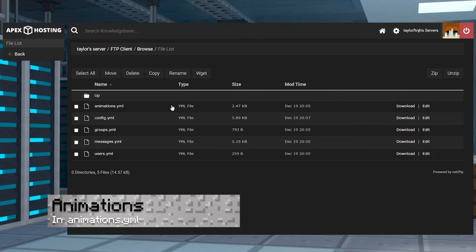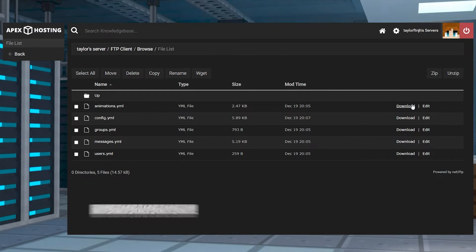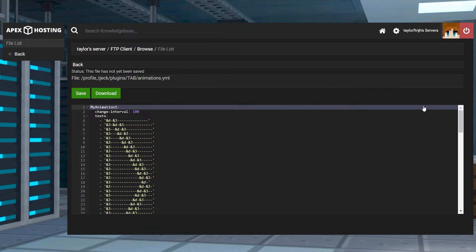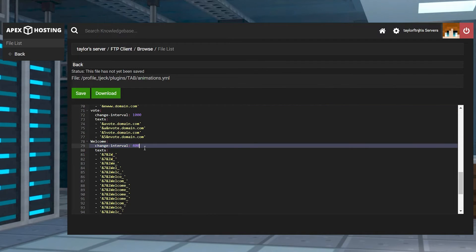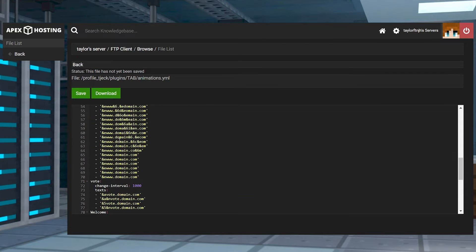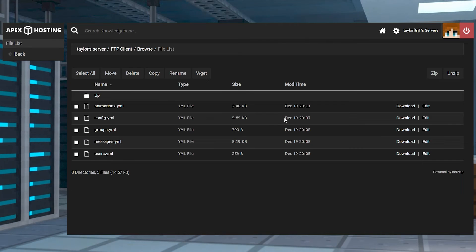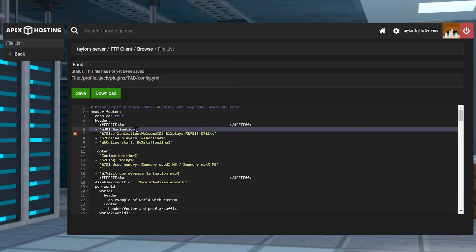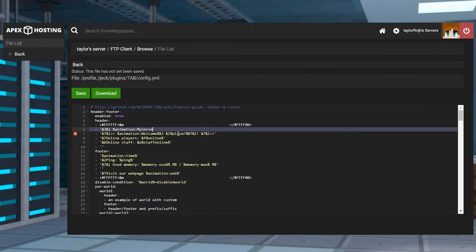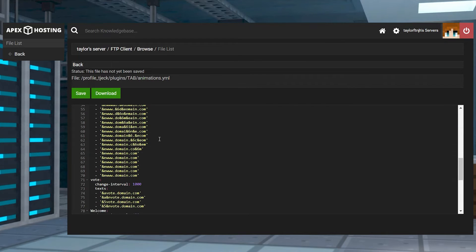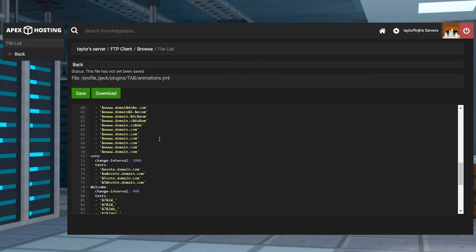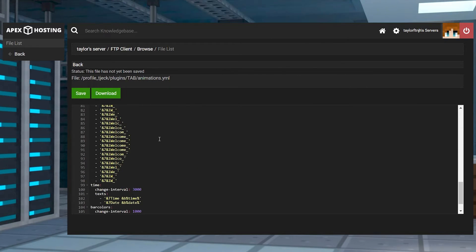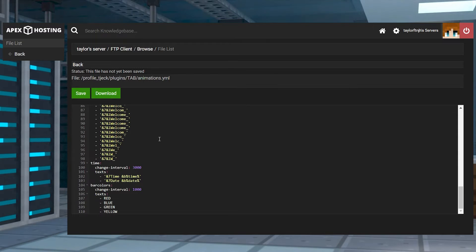In cases where you want to further customize the tab list, you can use animated text, which are predefined in the animations.yml file. Determine the interval for each line shift, then save these changes and return to the config.yml file. Use your animations name in this format: percent animation colon my text percent. The default tab list includes some examples of animated text, helping you learn more about how to use it.